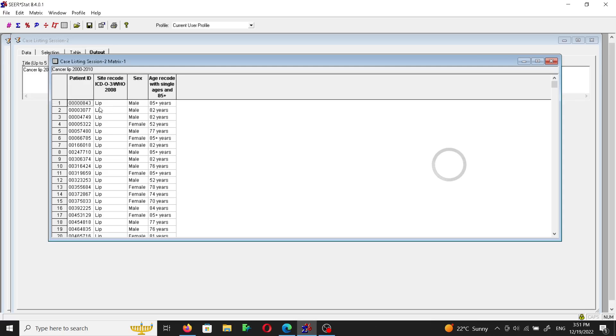So case number one is a male and his age is 85 plus years, so it's more than 85 plus years. Case number two is a lip cancer, is a male, his age is 82 years precisely.